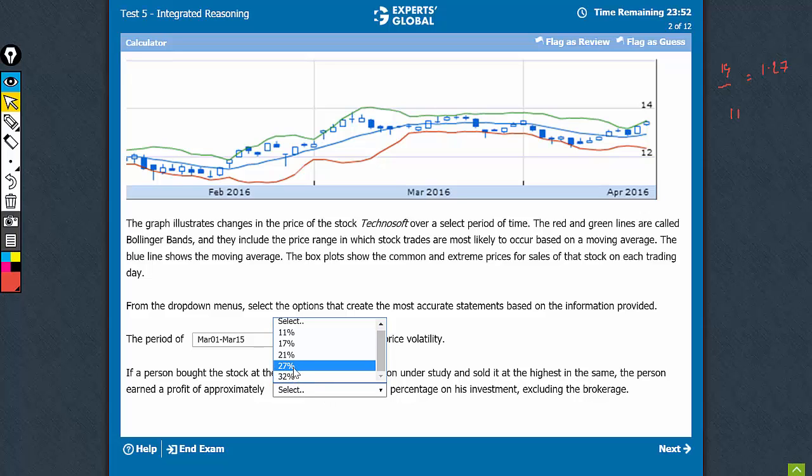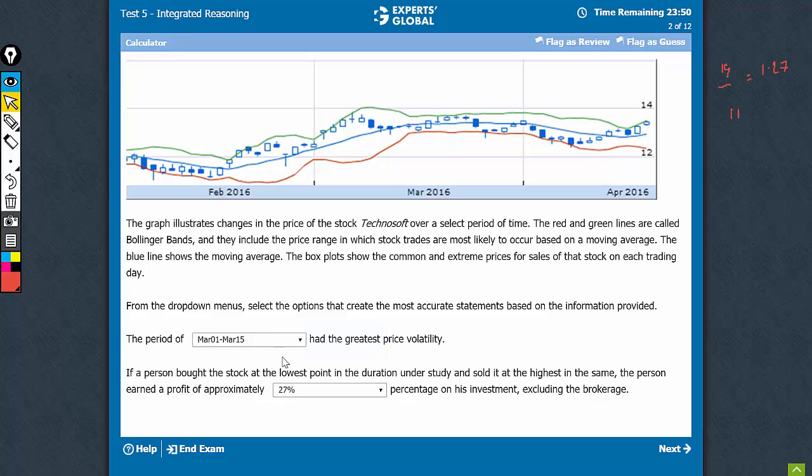27% is the nearest option, so we choose this. This is the right pair of answer choices.